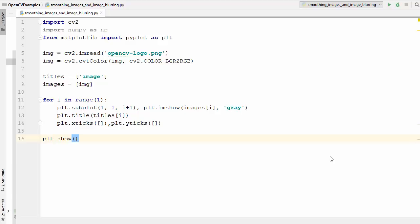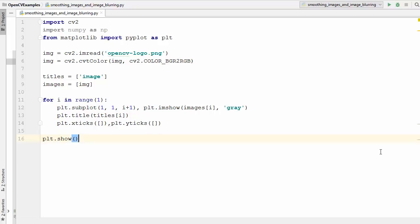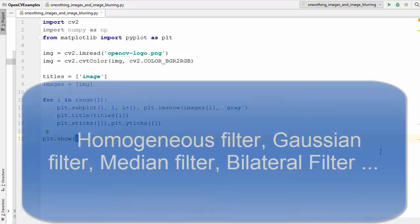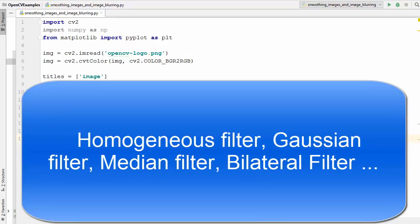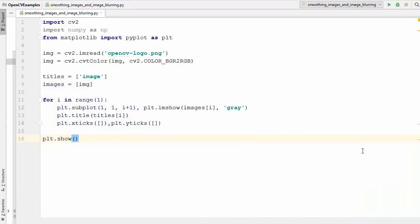Welcome to the next video on OpenCV tutorial for beginners using Python. In this video we will discuss smoothing or blurring images in OpenCV. Smoothing, also known as blurring, is one of the most commonly used operations in image processing. The most common use is to remove noise in images. We can use diverse linear filters because they are easy to achieve and relatively fast. There are various kinds of filters available in OpenCV, for example homogeneous, Gaussian, median, or bilateral filters, which we will see one by one.